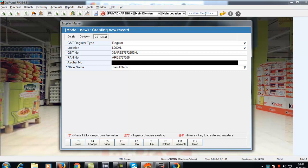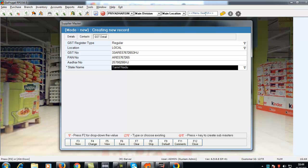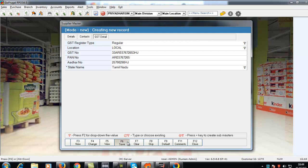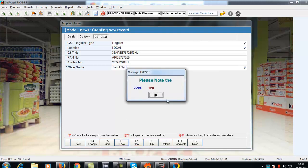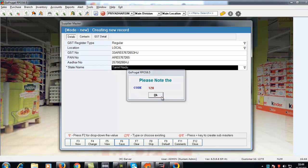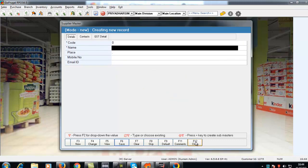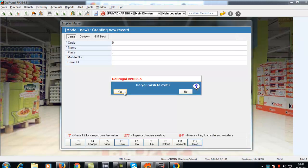Enter the AADAR number of the supplier. And click on F6. Press F12 to close.